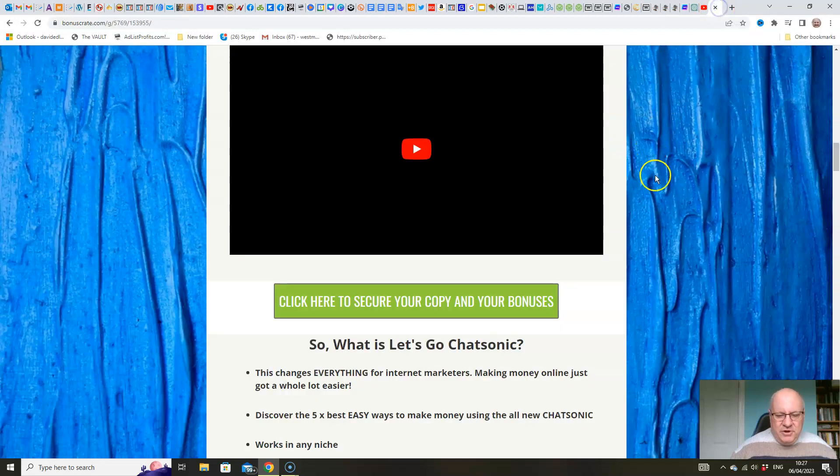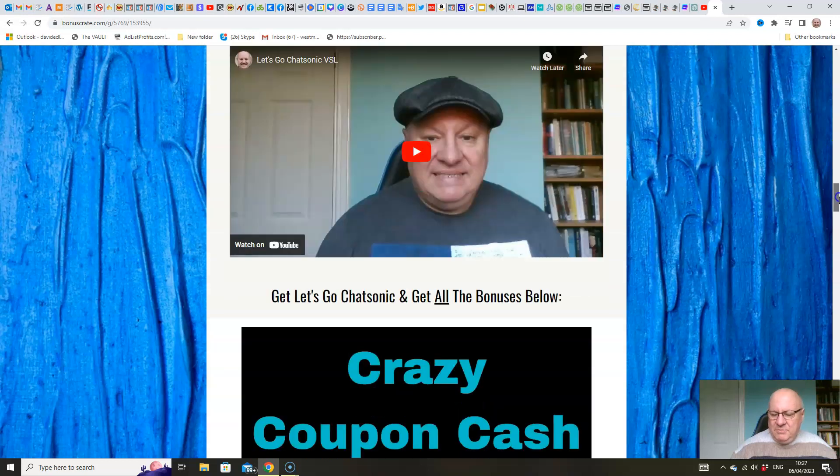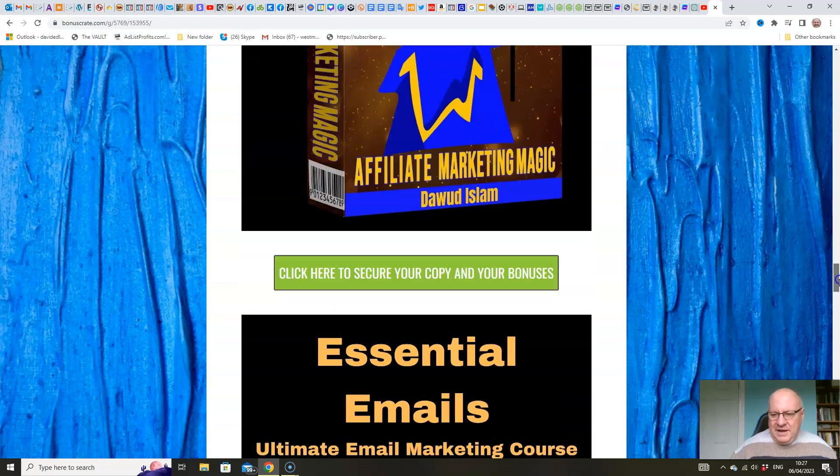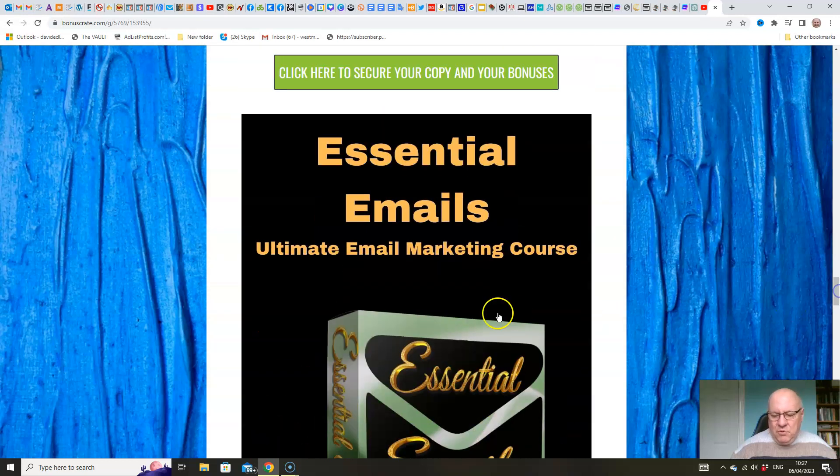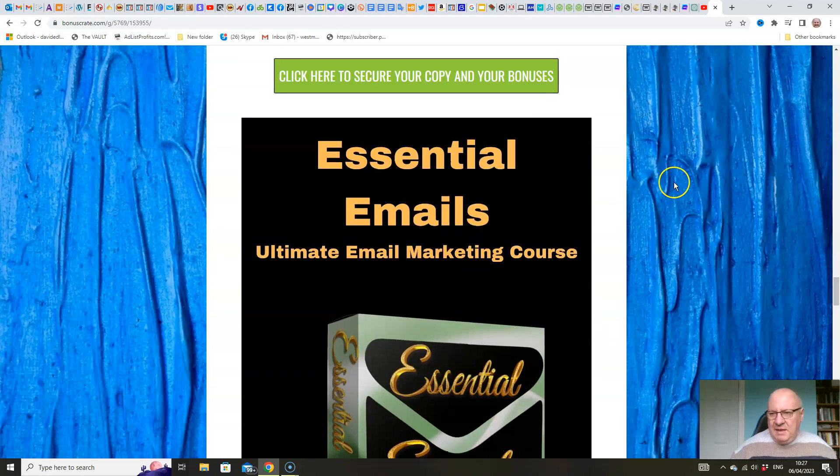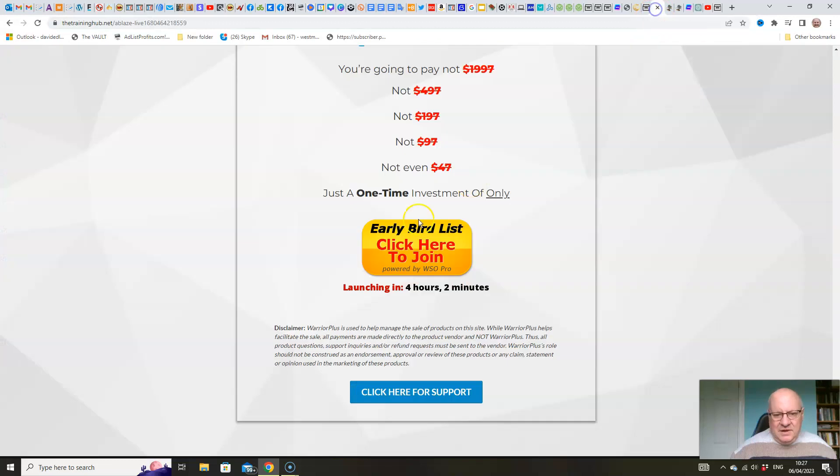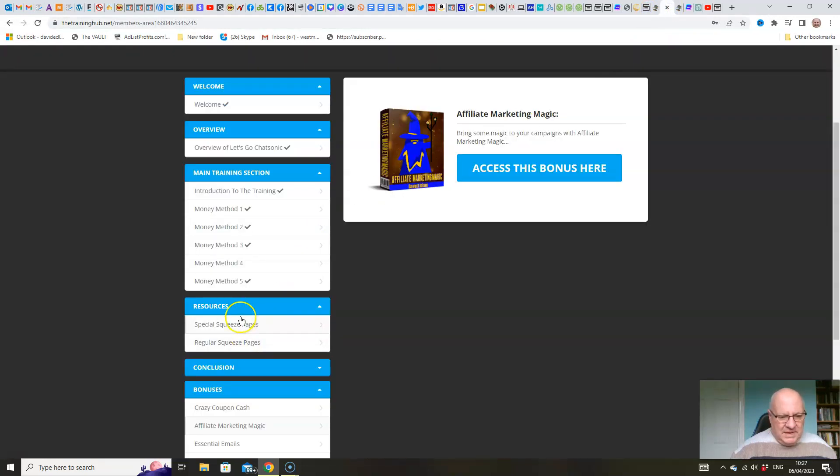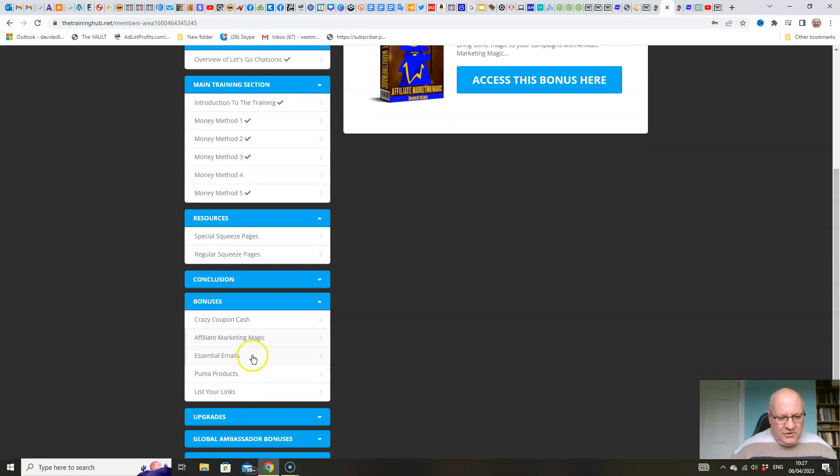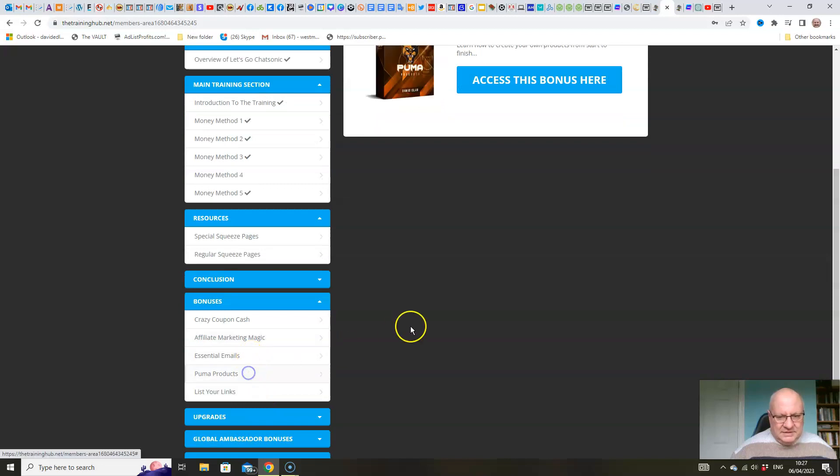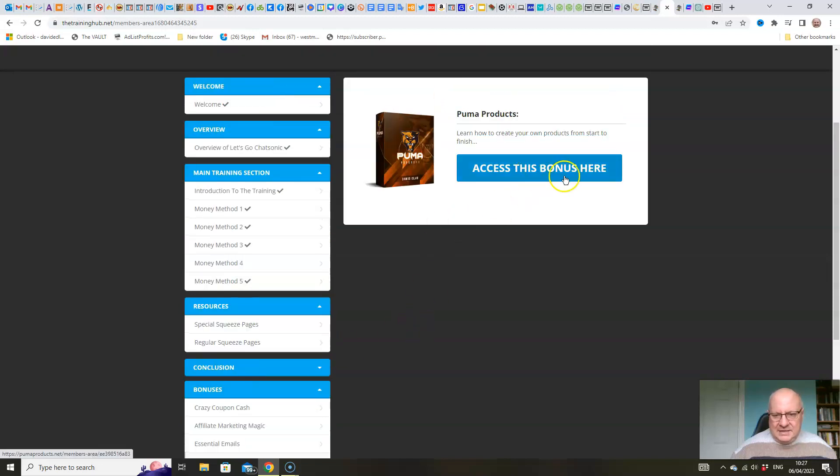So that's pretty much it folks. When you pick this up, you don't have to click any buttons in Warrior Plus to claim your bonuses, because as I've said, they're already delivered for you in the members area. You just click on any of these here to access the bonuses.